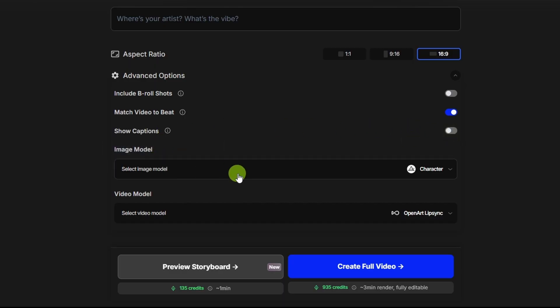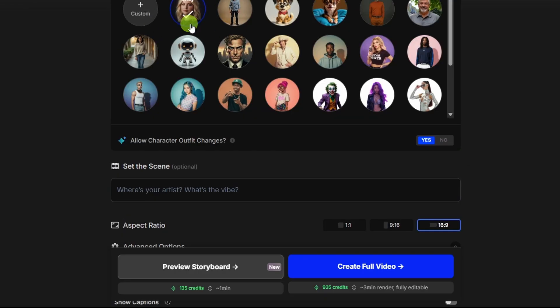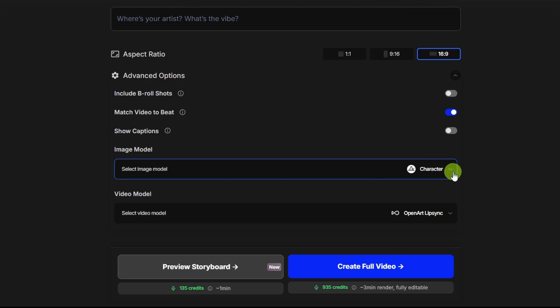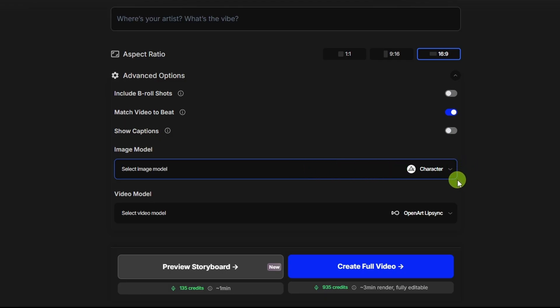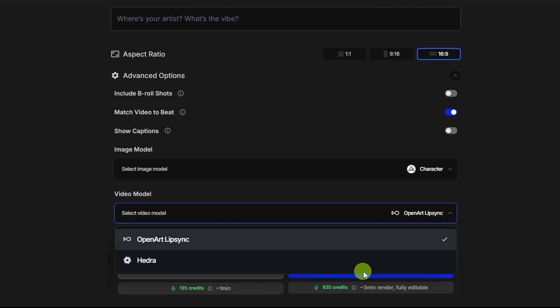Next we have the image model. That's set to character since we're using one of the consistent characters that I created here on OpenArt. If we'd gone with custom up here and gave it an image to use for a one-time character, then we might want to switch that to nano banana or sea dream. This is the model that'll be used to create the starting images that will then be used to create the video clips. And so then our next option is the video model. We can pick between OpenArt Lip Sync or Hedra. I'm going to use OpenArt Lip Sync.